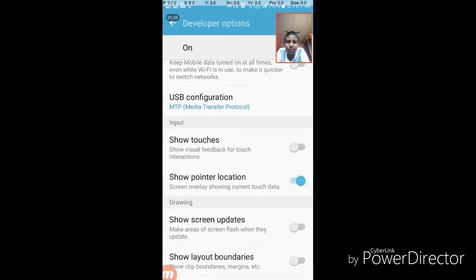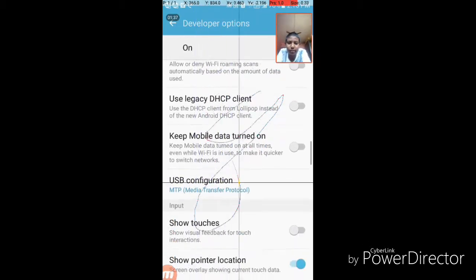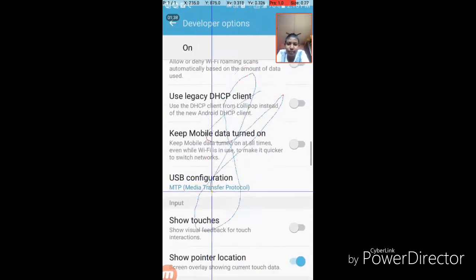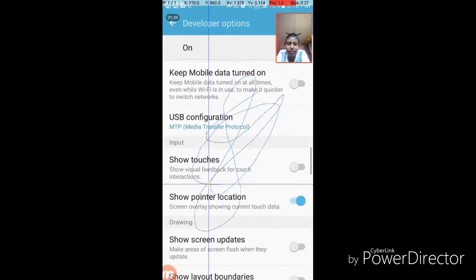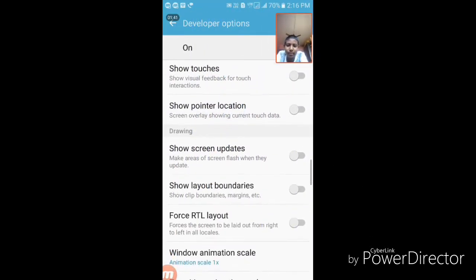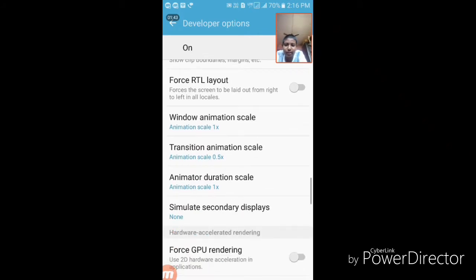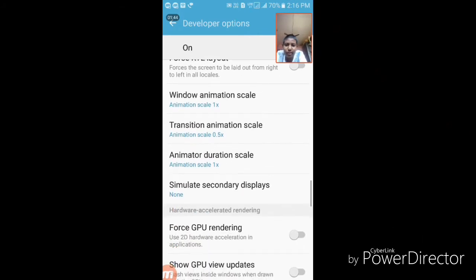When you touch anywhere, you will see these blue lines. There are many things like this, like window animation scale. You may try this, it's really good.